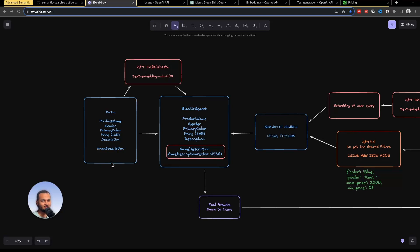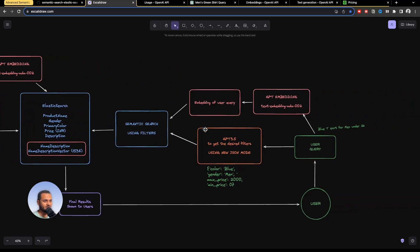Let's discuss the architecture. First we convert the product name and description into vectors using the text-embedding-ada-002 model. Up to Elasticsearch 8.7 or 8.8, the vector dimension limit was 1024, but GPT embeddings have a dimension of 1536. That's why it wasn't possible to use GPT embeddings in Elasticsearch before. But in Elasticsearch 8.11, they increased this limit from 1024 to 4096, so now we can use GPT embeddings. We store the complete data inside Elasticsearch.